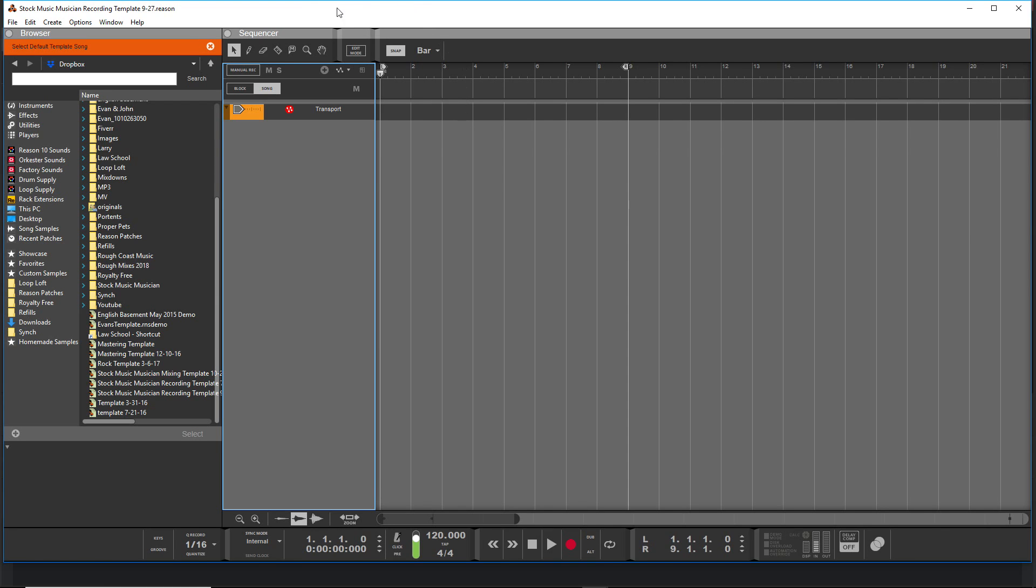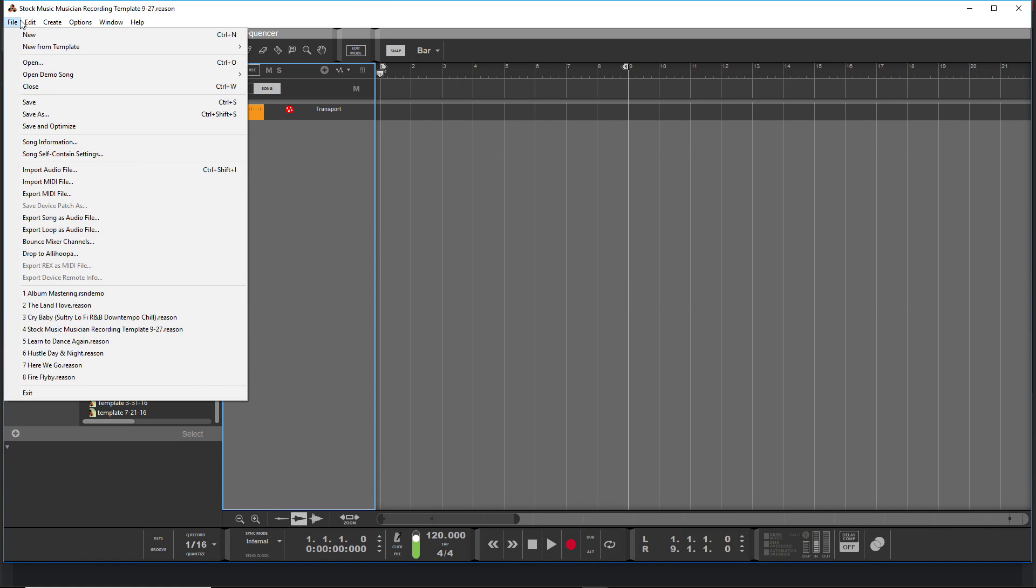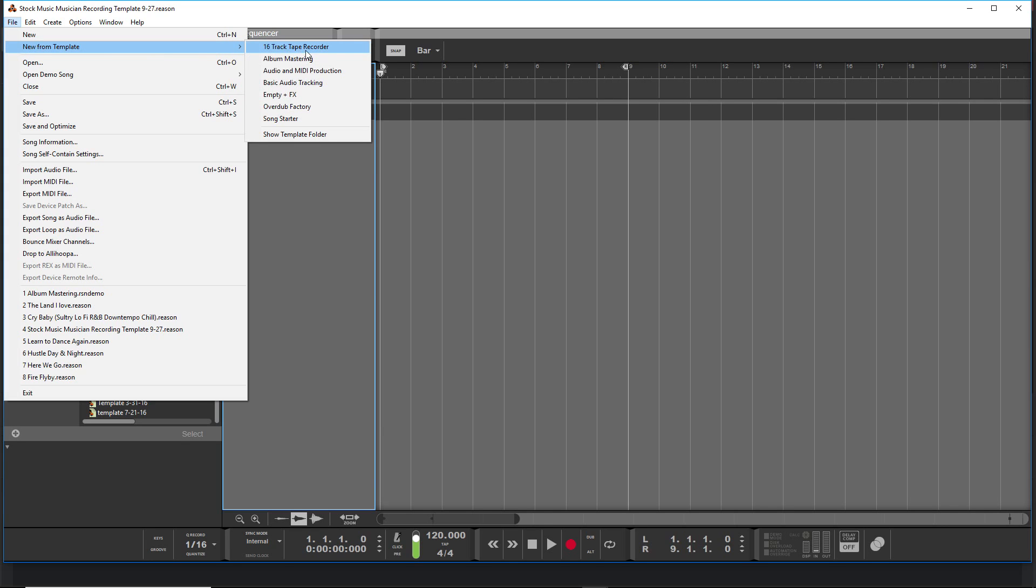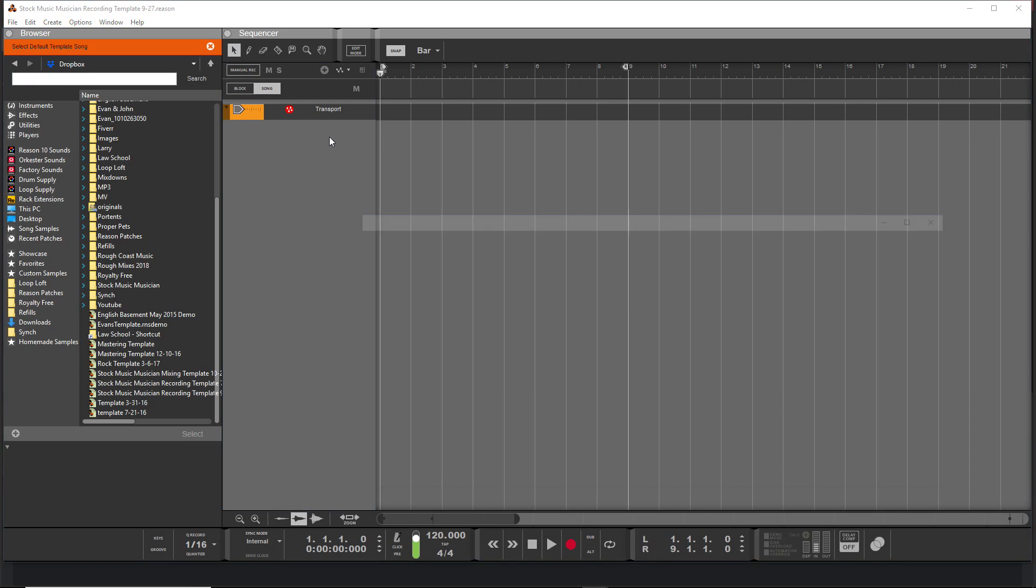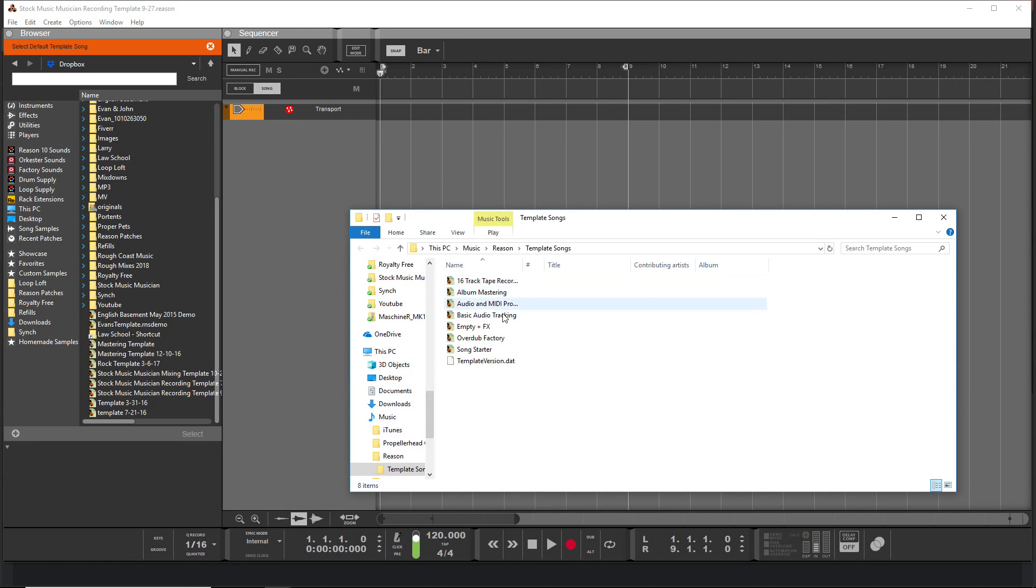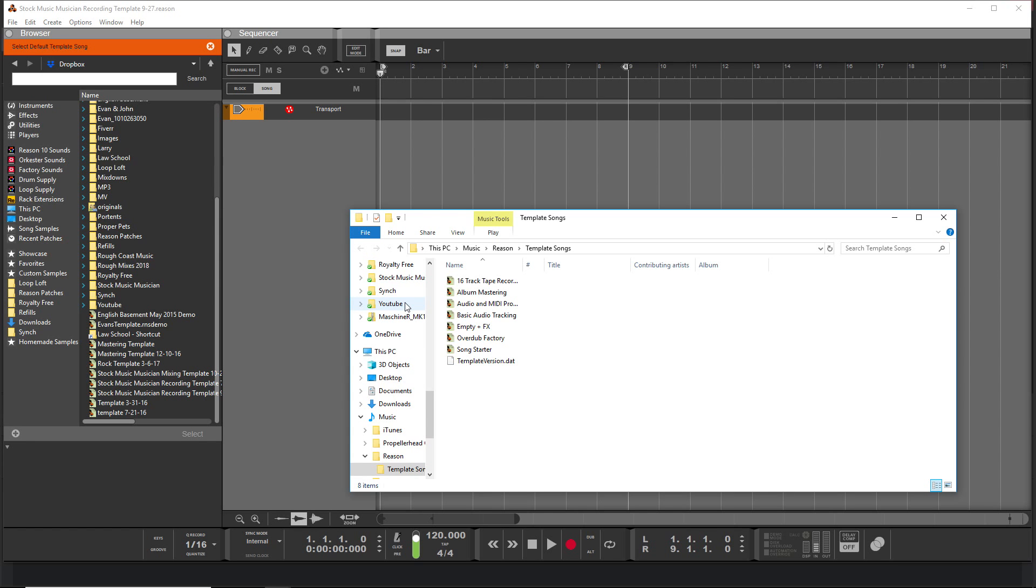So now let's pivot to the second way of doing templates, or accessing templates. You go to File and then you just do New from Template. Here are some default ones with Reason, but you could also do Show Template Folder and it'll take you to this file. So you could put your other templates in here, or you could open up any other file you have that is your template and go from there.